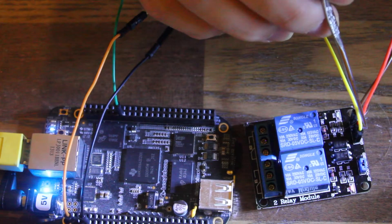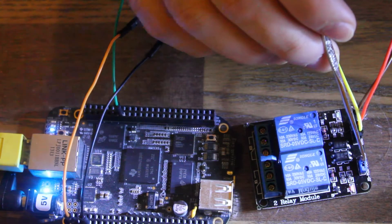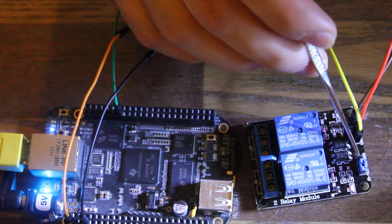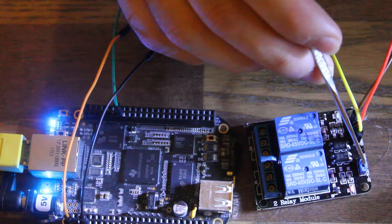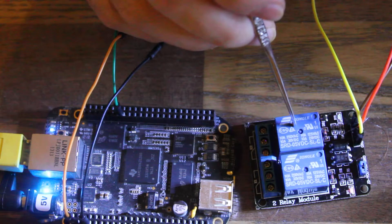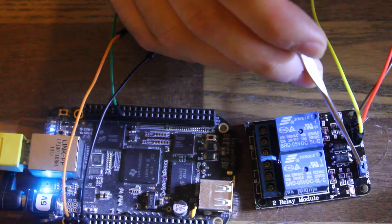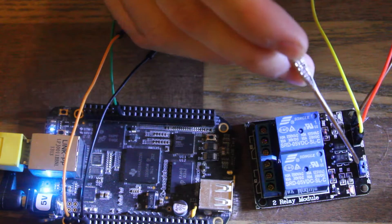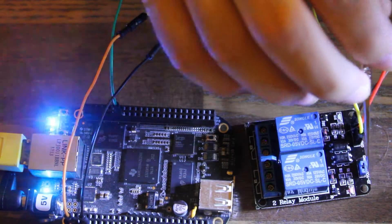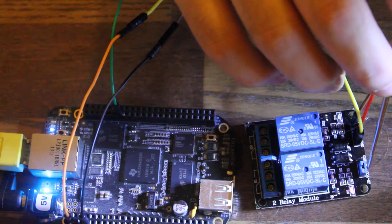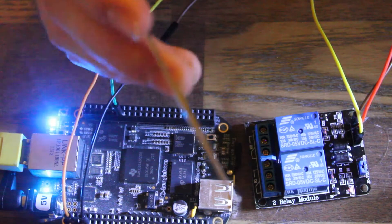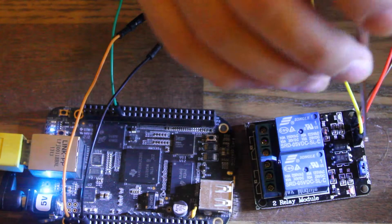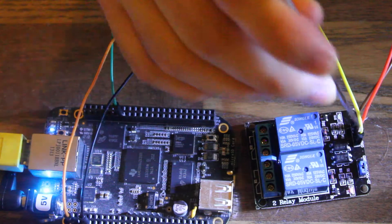The other thing that was a little confusing to me is this jumper right here. If you buy this from Amazon, this is the Saint Smart. You can just leave the jumper exactly how it came and that's JD VCC connected to VCC. Just leave it like it came and you're okay.